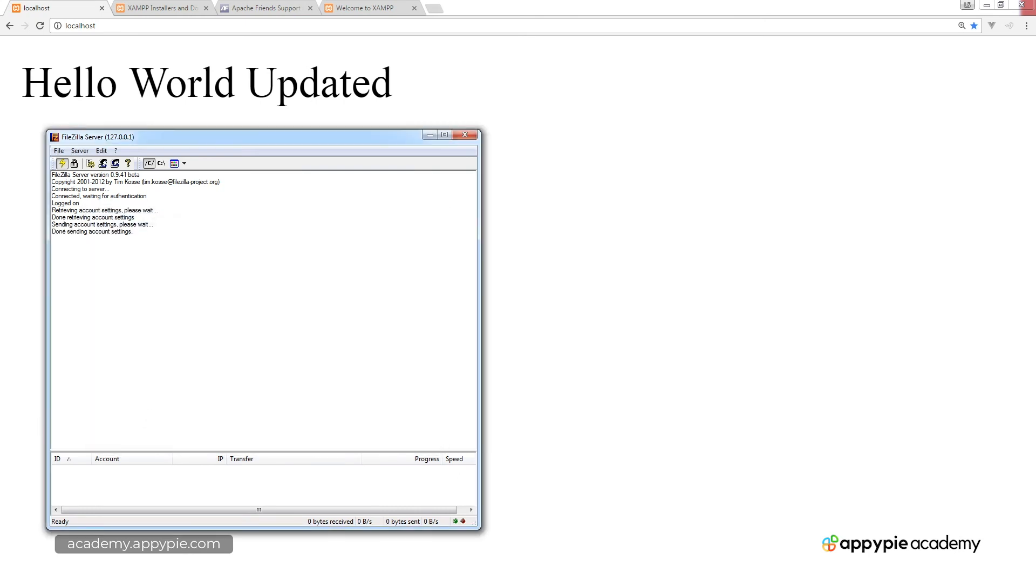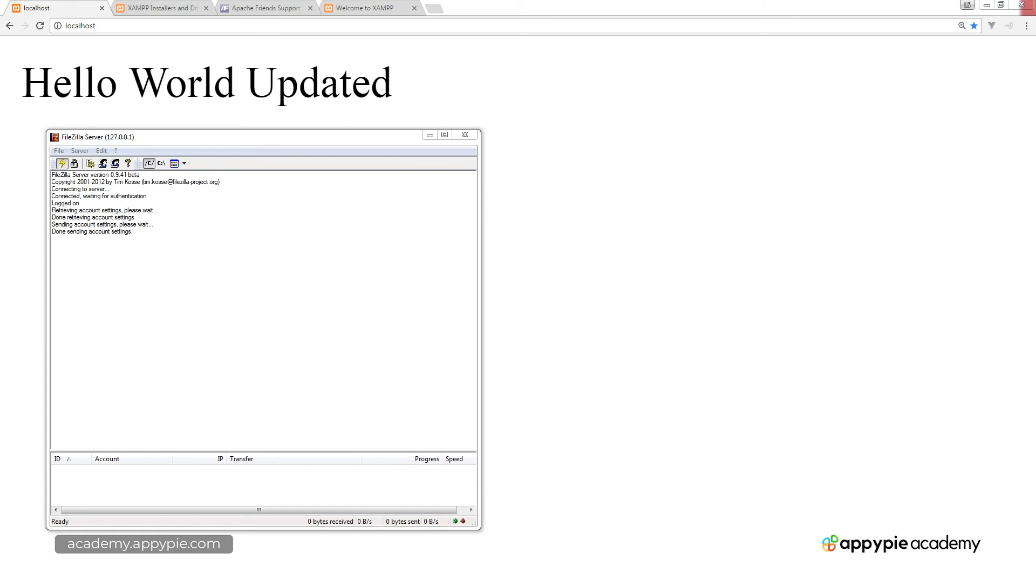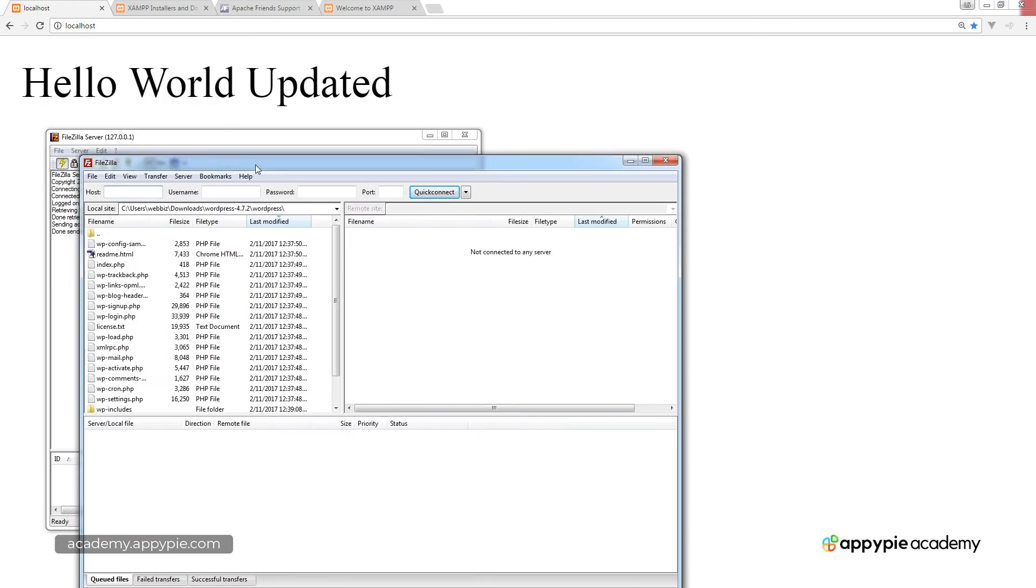Once you've set that up, you're all ready to go. You'll see on the control panel here that we've got sending account settings—please wait, done sending account settings. Basically, what this means is we are all ready to go to connect to our XAMPP FTP server using an FTP client.